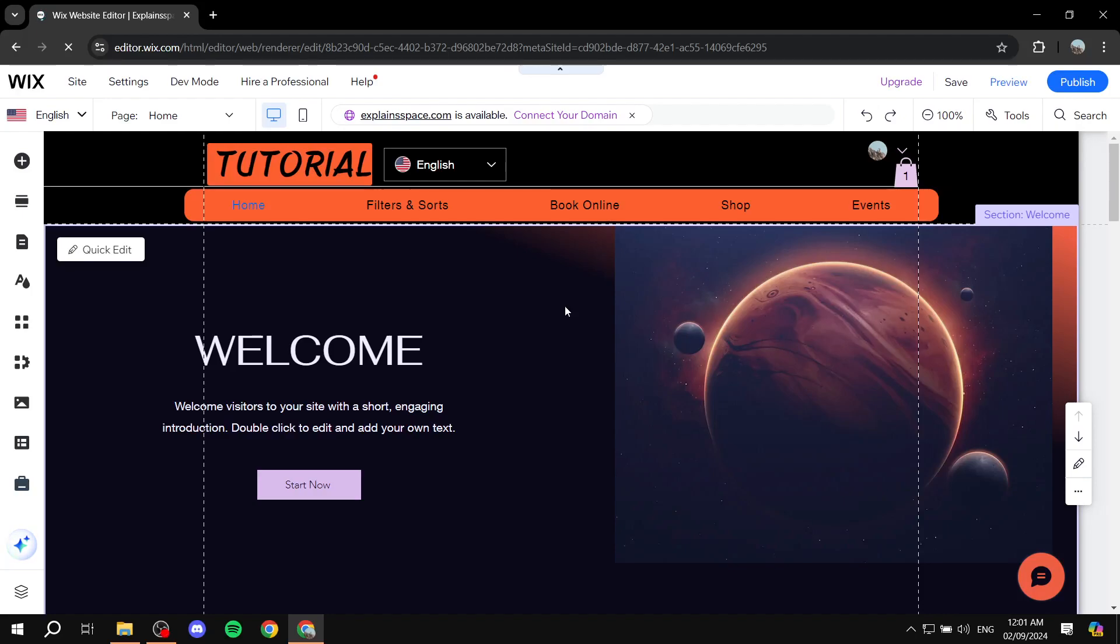How to add a downloadable PDF to your Wix website. Hey everyone, welcome. I hope you're all doing great.